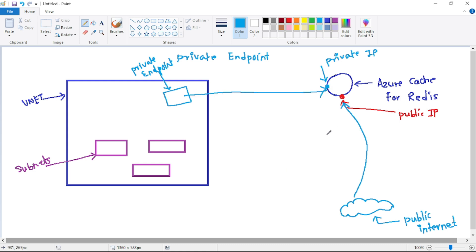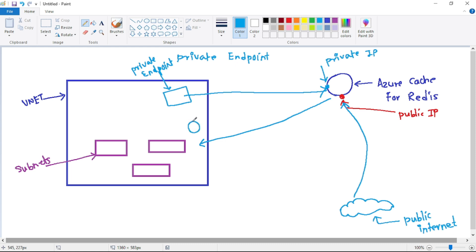What actually happens is this resource - Azure Cache for Redis - gets extended within this VNet. You can consider that now Azure Cache for Redis is a part of this VNet only. Resources from this VNet can then access this Redis cache over its private IP.